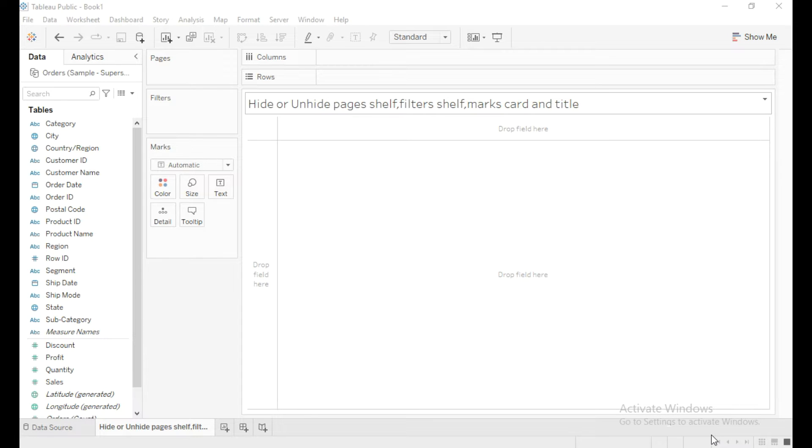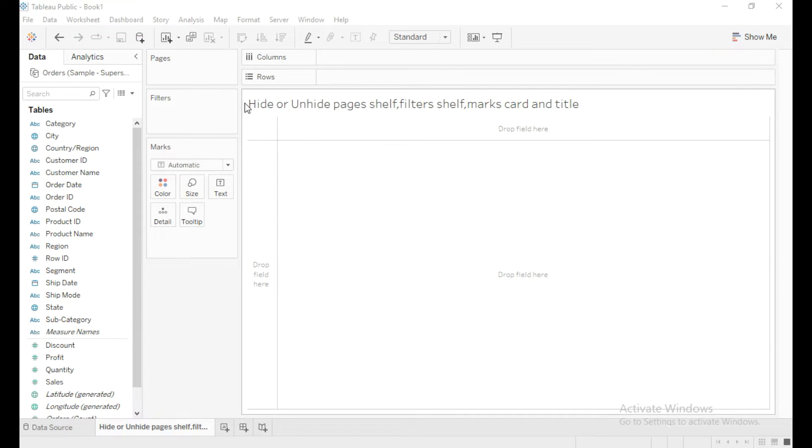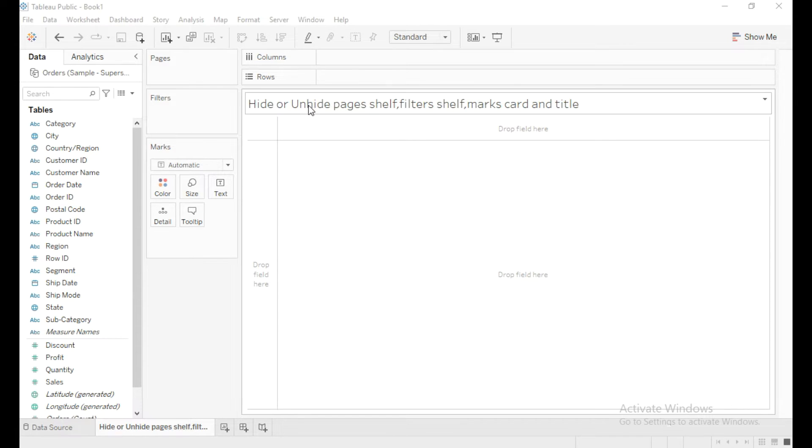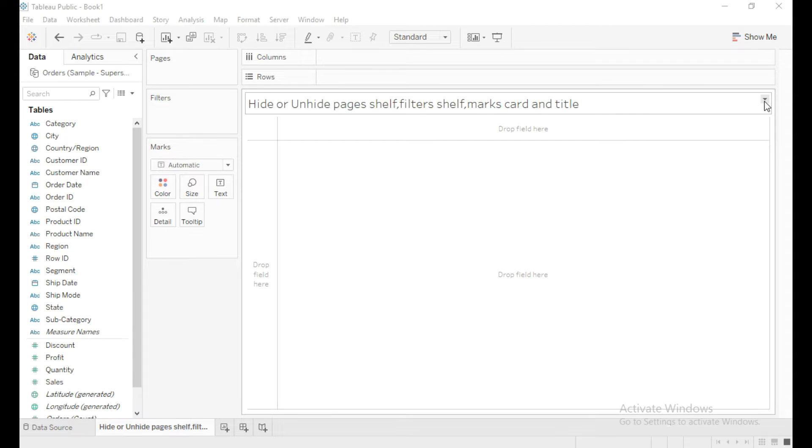Hello everyone, in this video we are going to learn about how to hide or unhide pages shelf, filter shelf, marks card, and title in Tableau. So first I will hide this title.